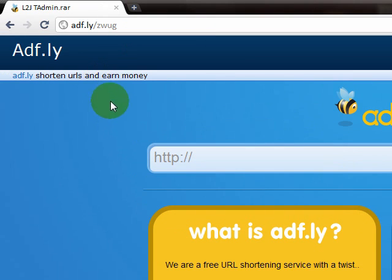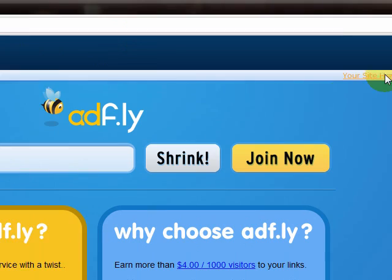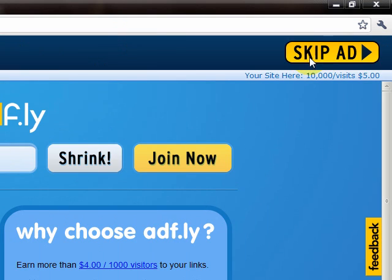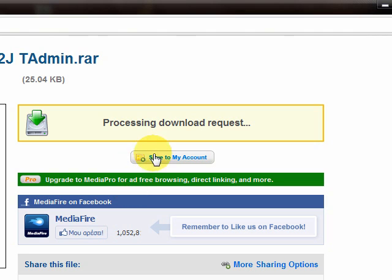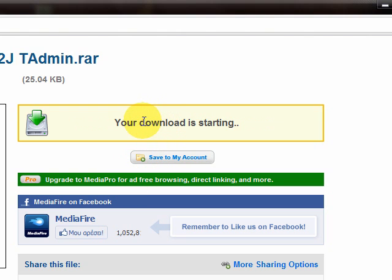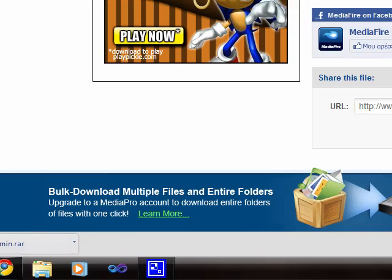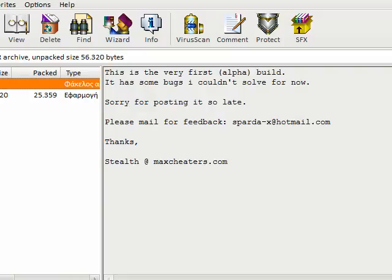It's an adf.ly link. You need to wait a few seconds here. We skip the ad and go here. We download this from mediafire. As we see it's downloaded.